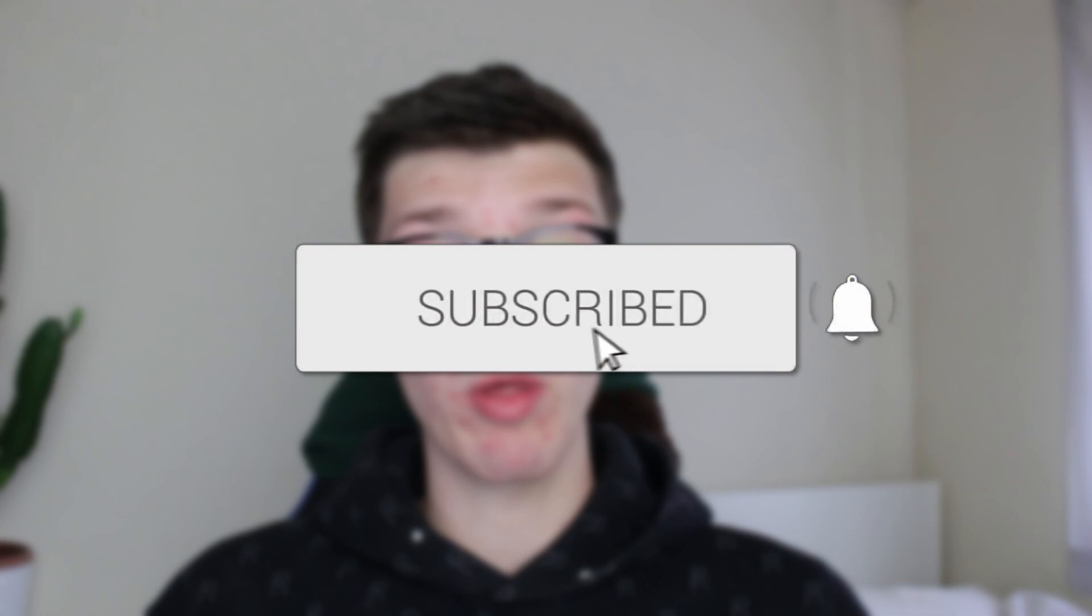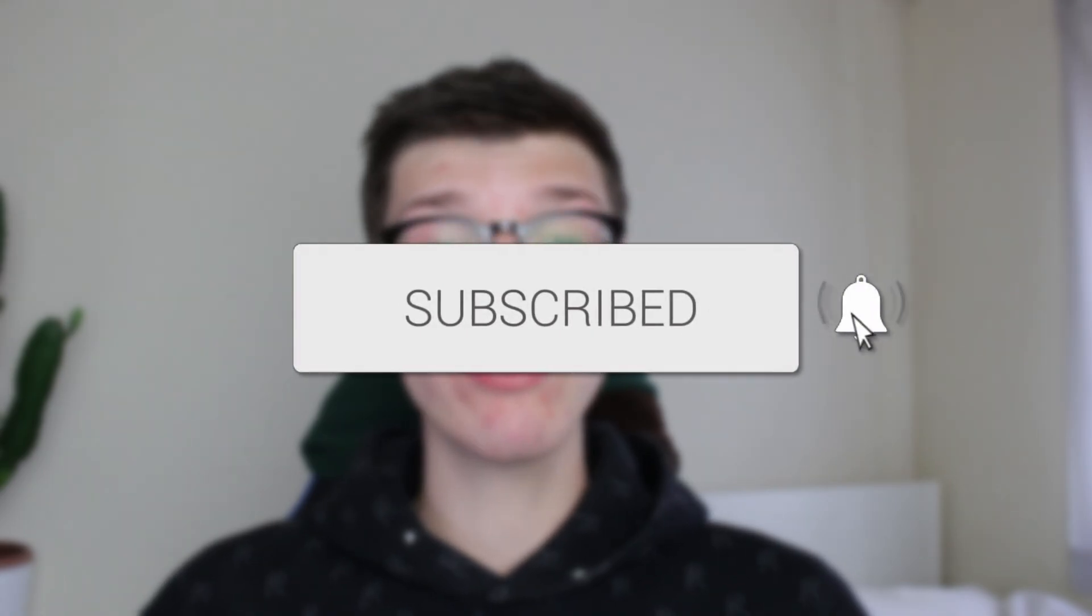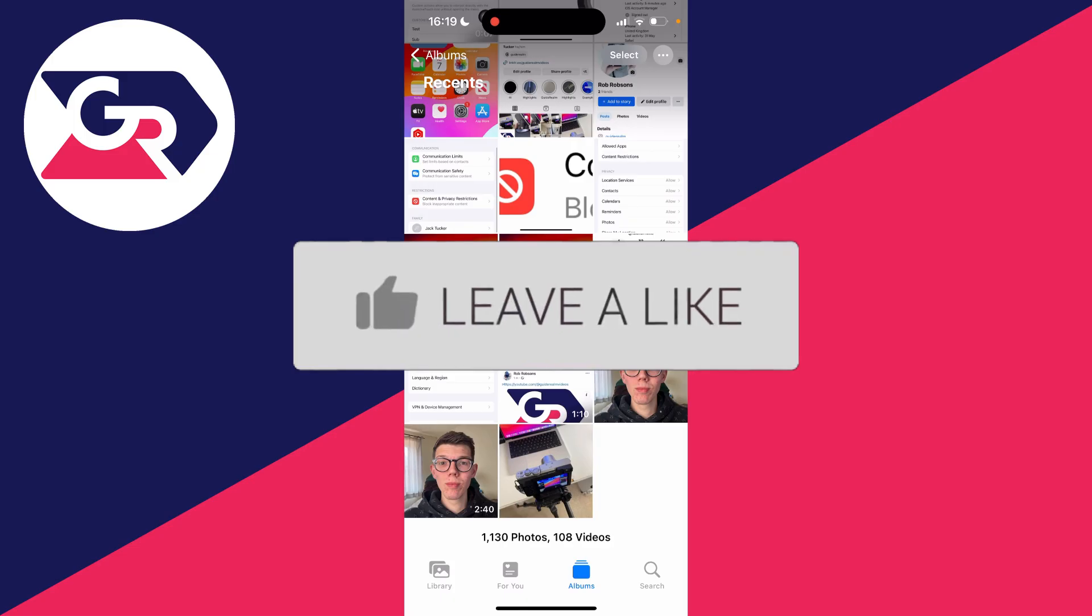We'll guide you through how to reduce a photo's file size on your iPhone. If you find this useful, please consider subscribing and liking the video.